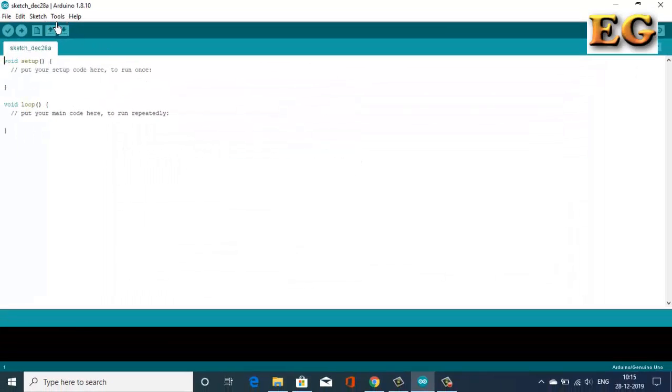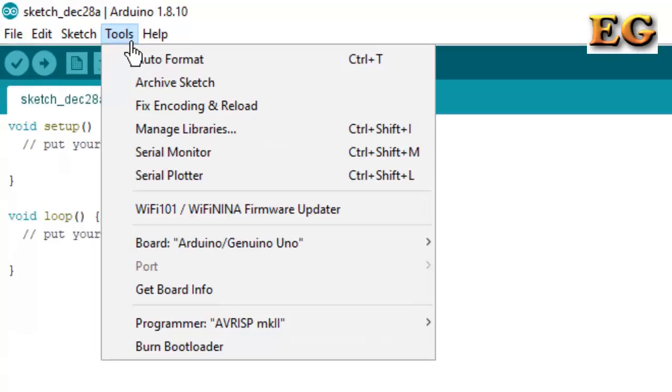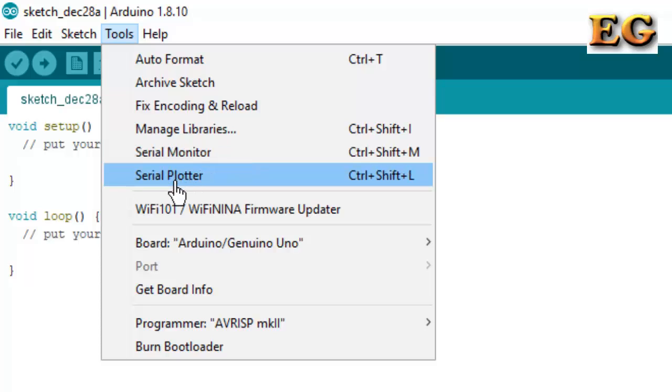In Tools option, Serial Monitor is available for seeing the output on the serial terminal, and Serial Plotter is for graphical representation.